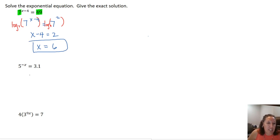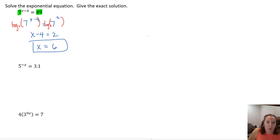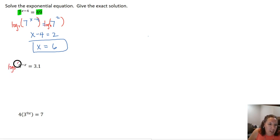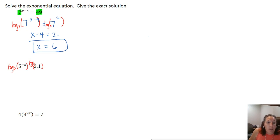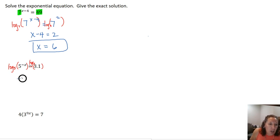In this next example we have 5 to the x equals 3.1. We cannot use the same approach because 3.1 and 5 are not both powers of the same number — at least not a rational number we're familiar with. So we take log base 5 of both sides. Log base 5 makes the left side simplify nicely because log base 5 of an exponential with base 5 are inverse operations — they undo each other, leaving just the exponent. But log base 5 of 3.1 on the right does not simplify.